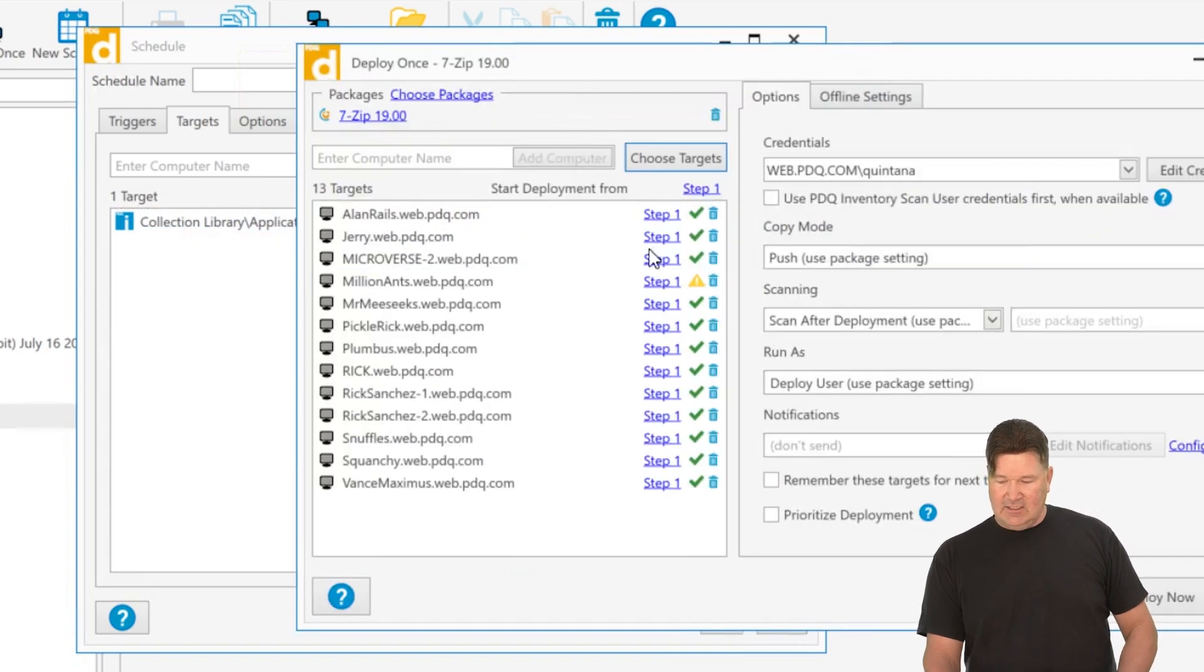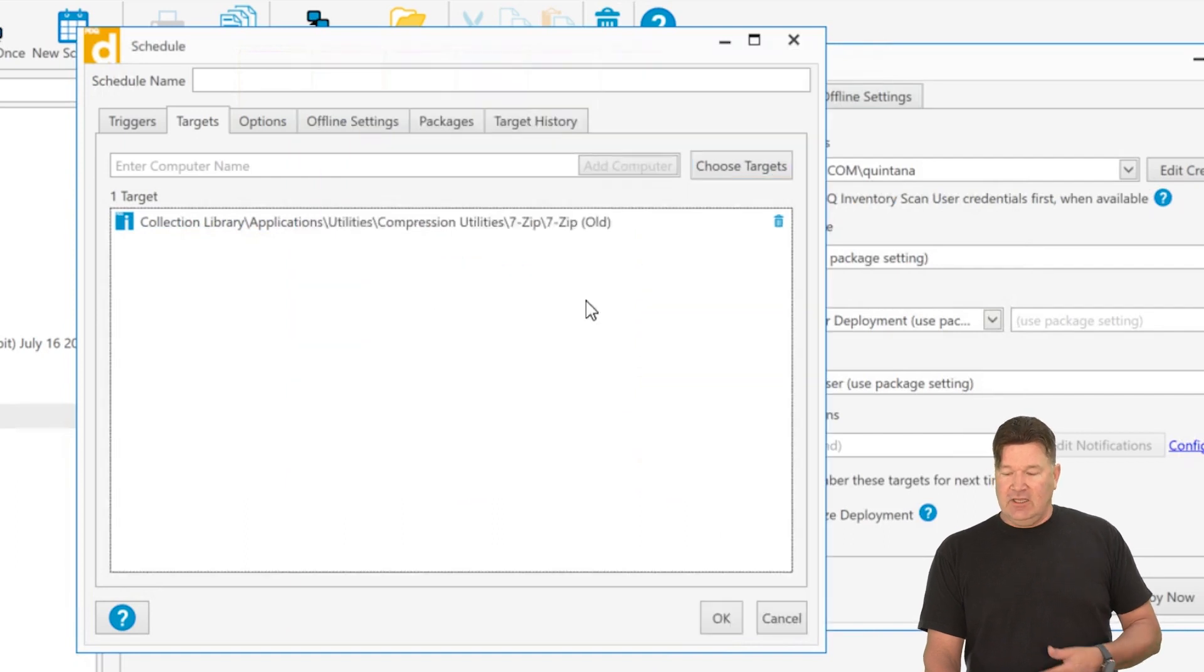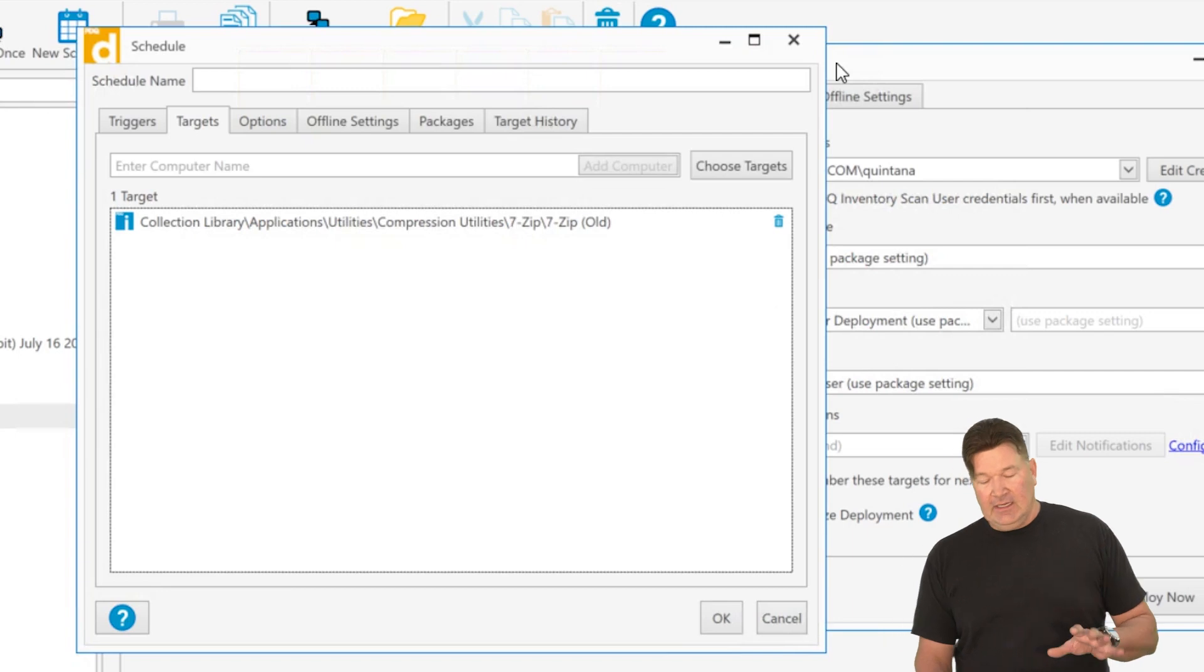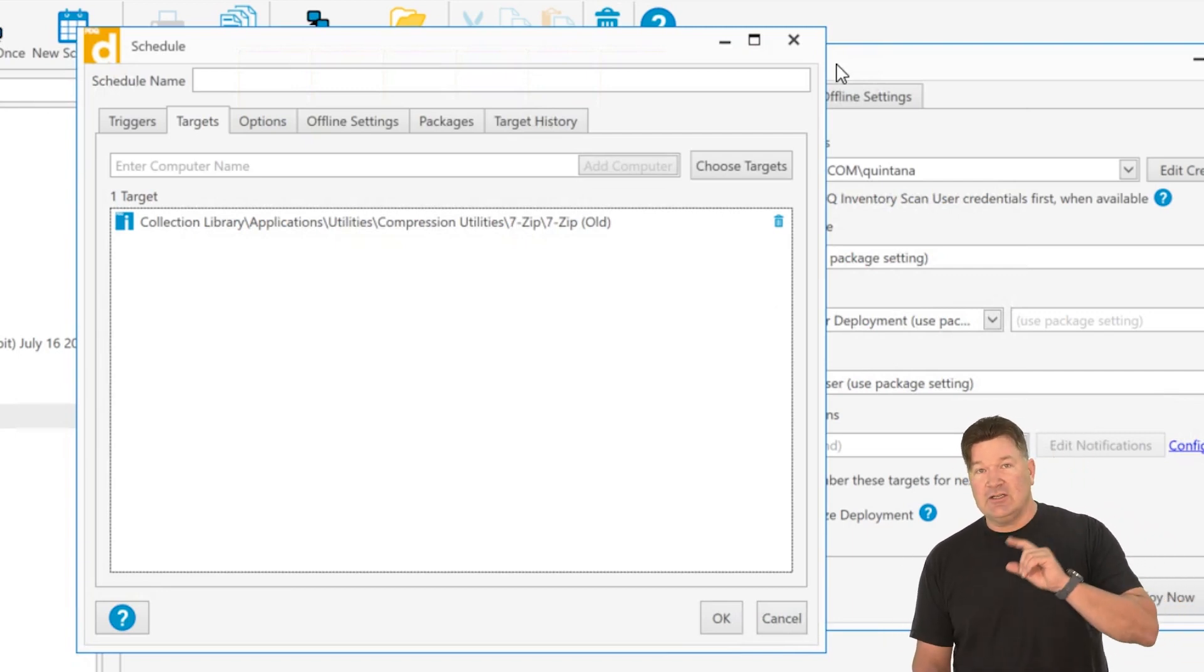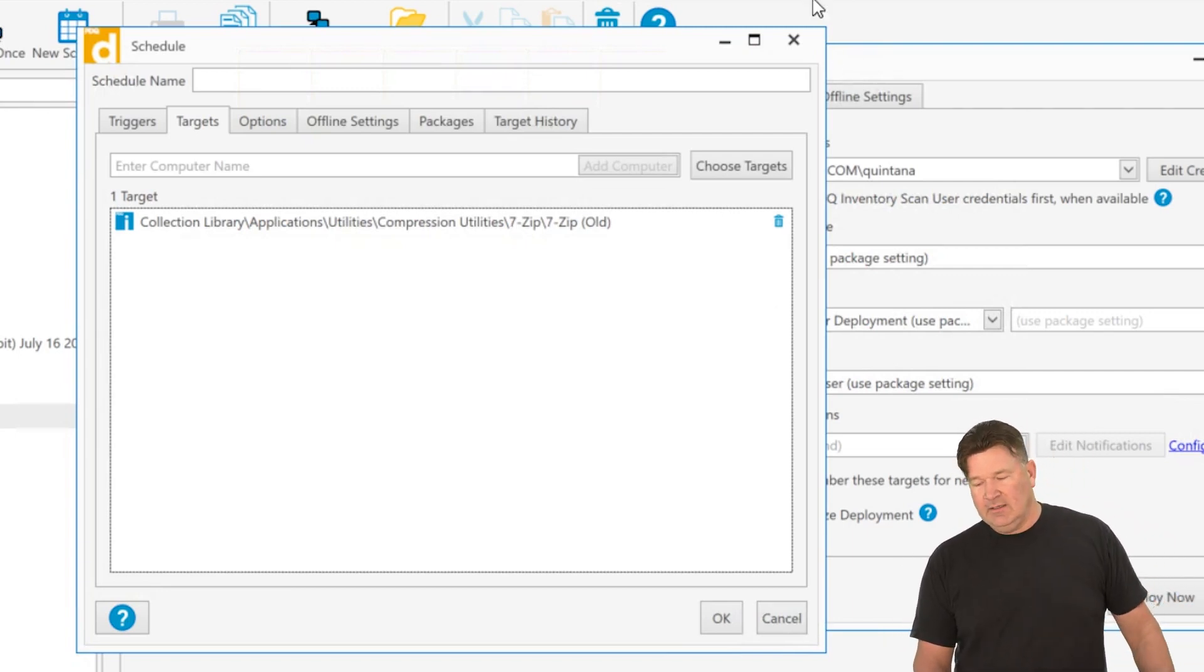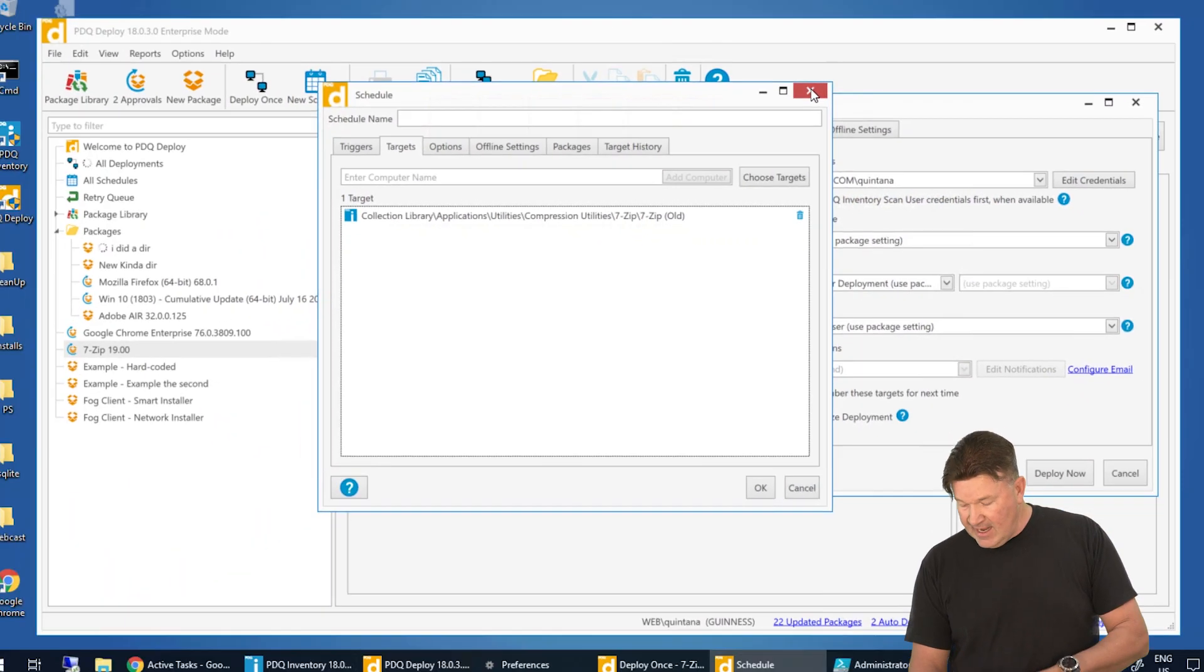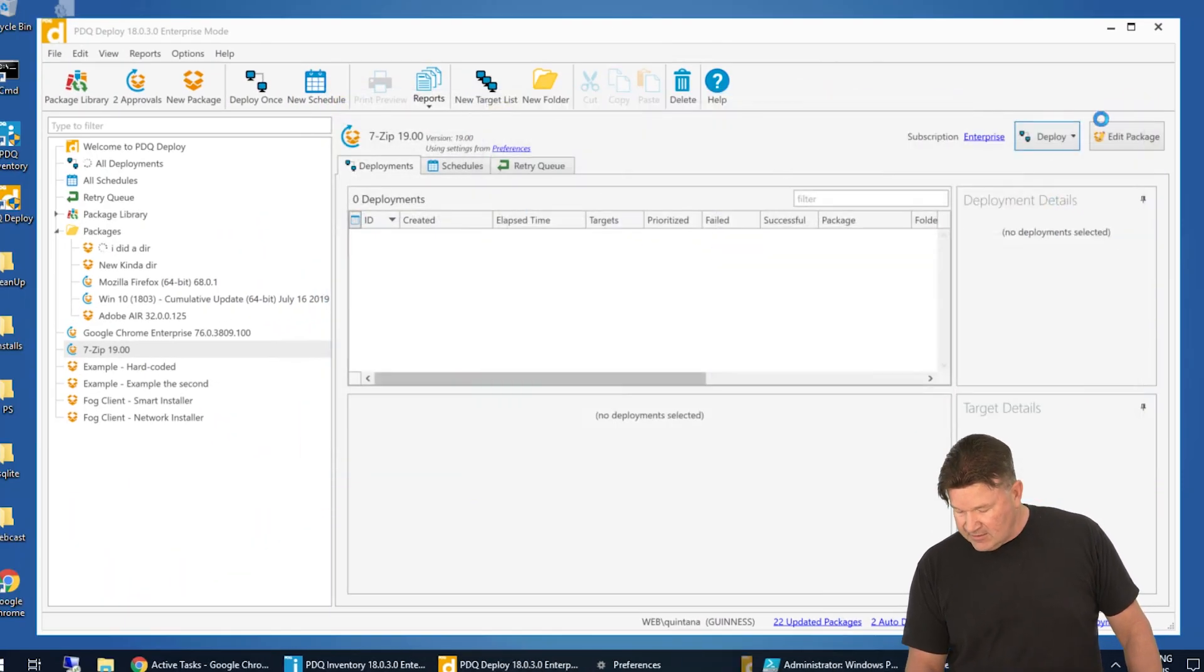So once again, let me just show you, here's the deploy once. I selected 7-zip old, it added the machines. In the schedule, I selected 7-zip old, it added the collection. So in your schedules, use collections. Dynamic collections are way better. It takes a lot of the work off your hands. So that is selecting targets.